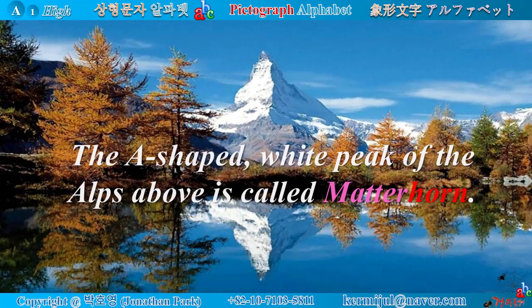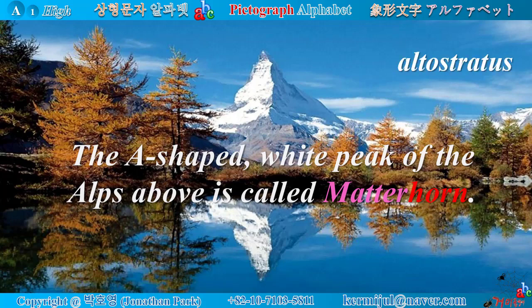The A-shaped white peak of the Alps is called Matterhorn. You can see a cloud of altostratus in the sky above it. Look at the image of Matterhorn reflected on the surface of the lake — it's amazingly beautiful.